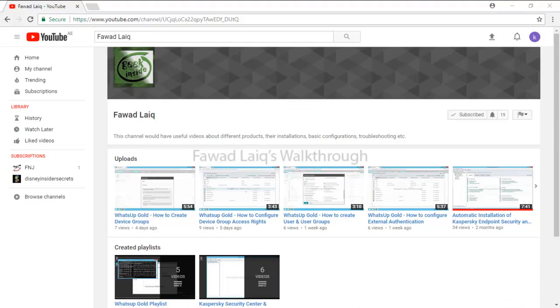Thank you so much for watching Fawad Laiq's walkthrough videos. Please comment, subscribe to my channel, and let me know if you need to know more about any of the products I am talking about.